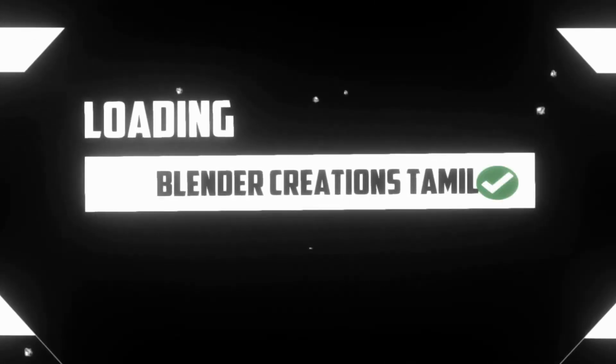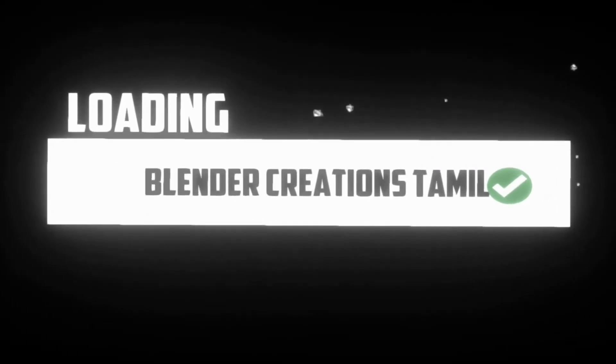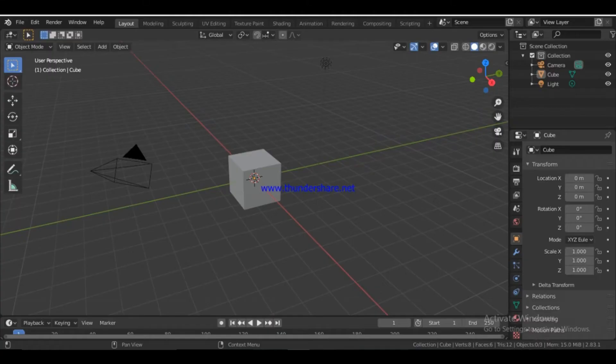Hello viewers, welcome to Sunday Creations Summit. In the next video, we will cover the modifiers.